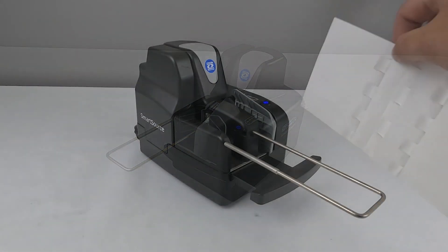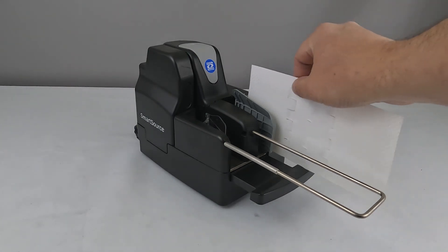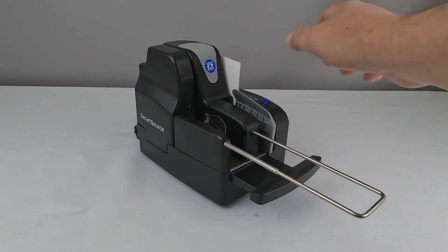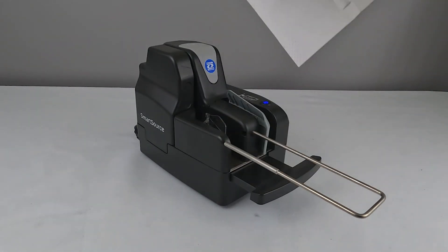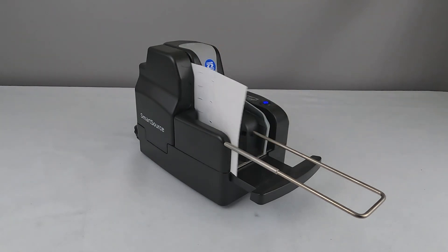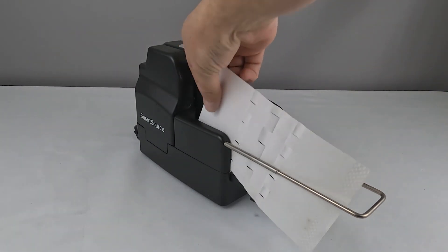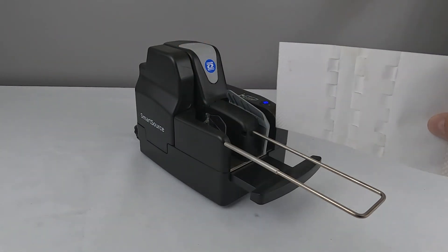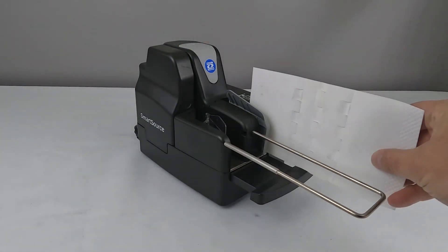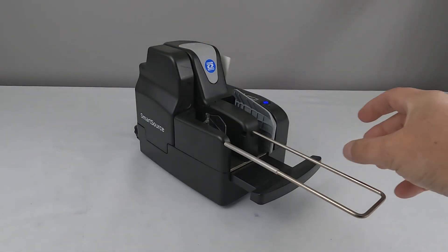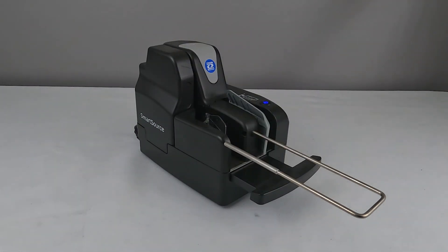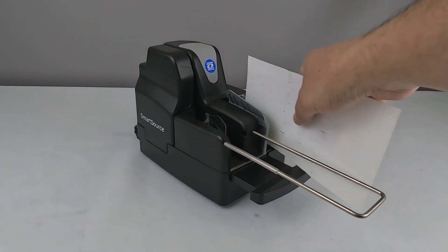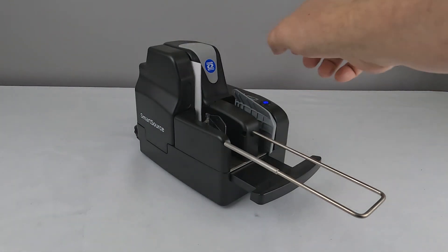To clean older model scanners without the automated cleaning feature, simply open your bank's deposit program and run the cleaning card through several times like an ordinary check. It's very important to make sure that any inkjet endorsing function is turned off before cleaning this way.